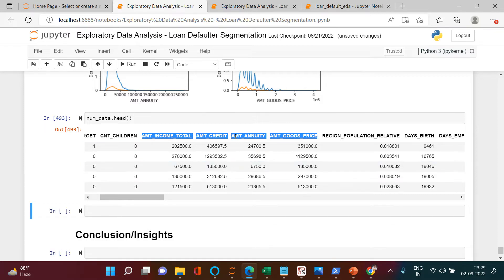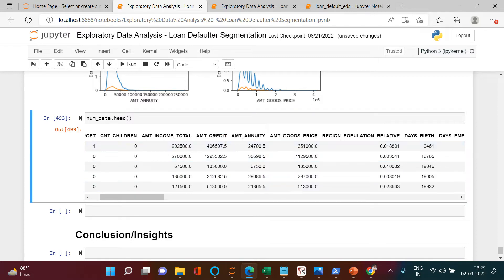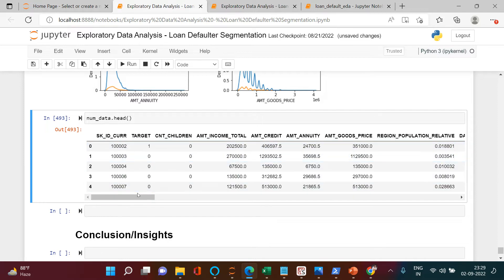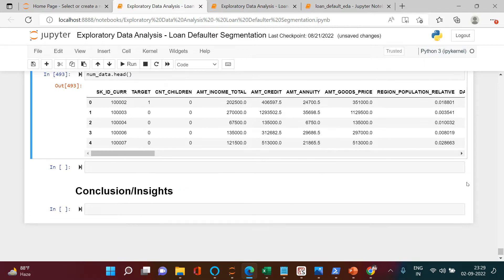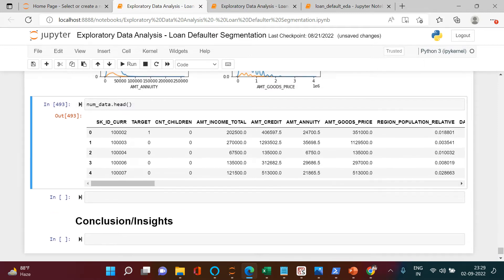Bivariate analysis means we are trying to find the relation between two variables. For example, we will use amount income and amount credit and, based on these two variables, figure out how they influence default behavior — whether the customer is going to be a defaulter or non-defaulter. To do this kind of analysis we can use scatter plot, pair plot, etc.